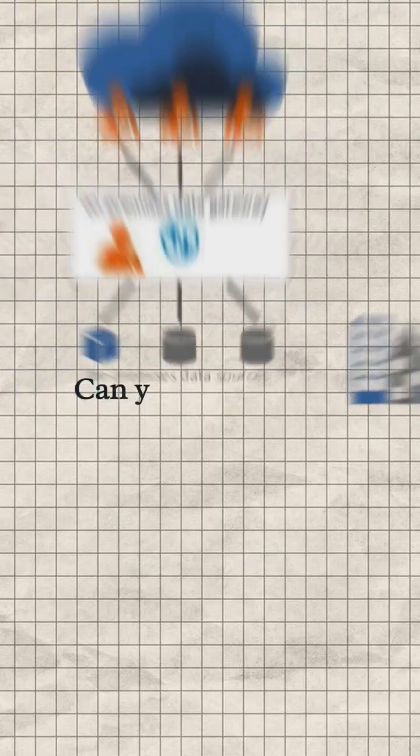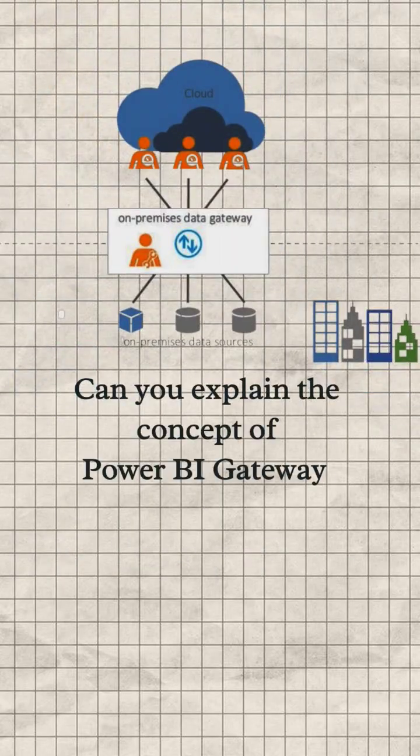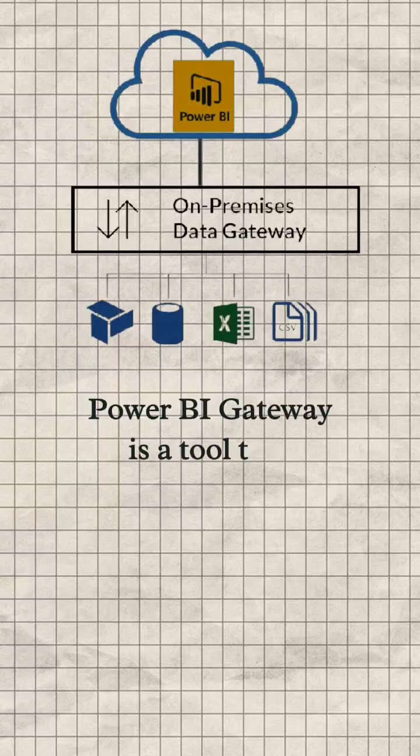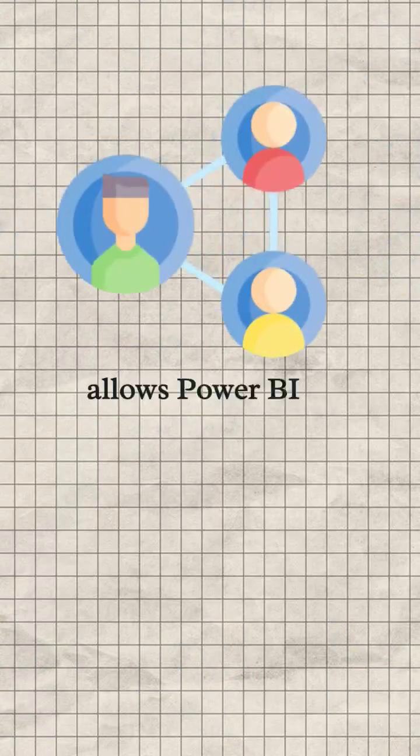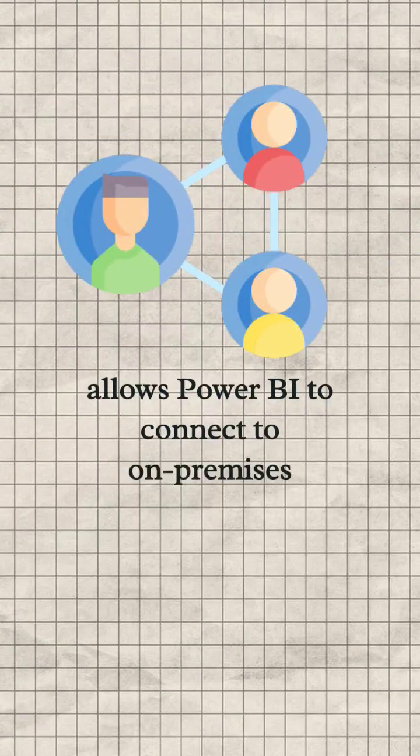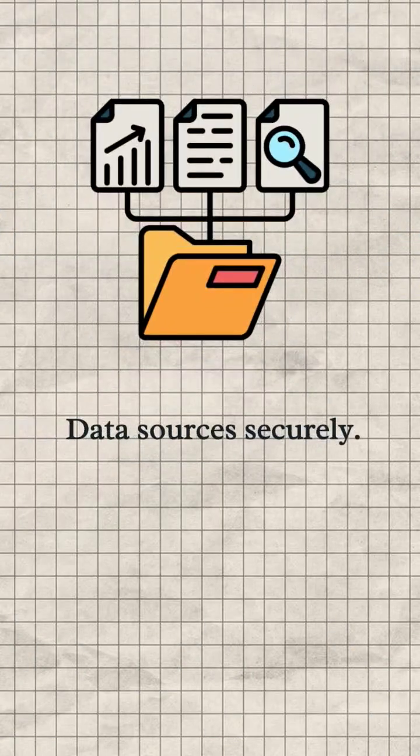Question: Can you explain the concept of Power BI Gateway? Answer: Power BI Gateway is a tool that allows Power BI to connect to on-premises data sources securely.